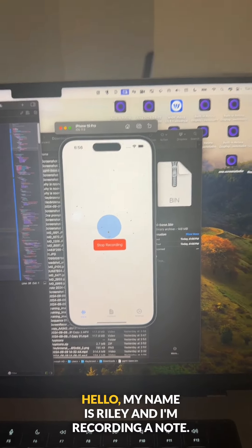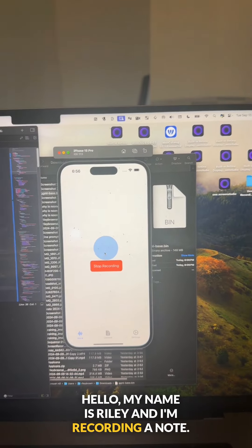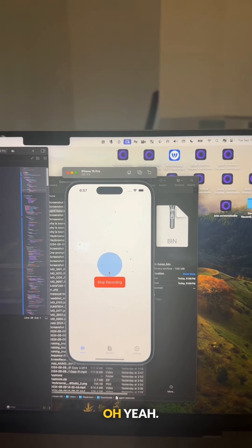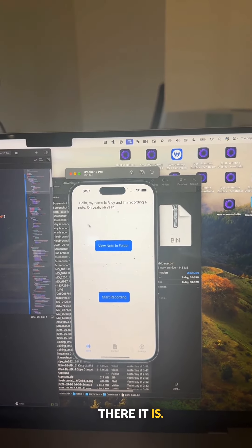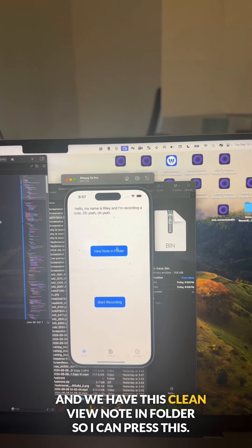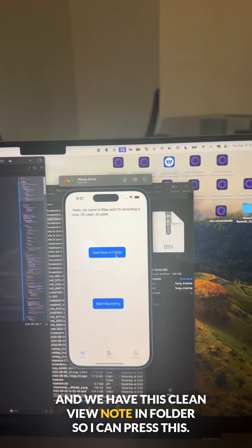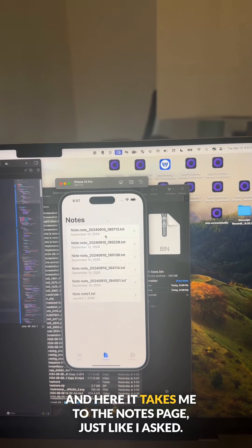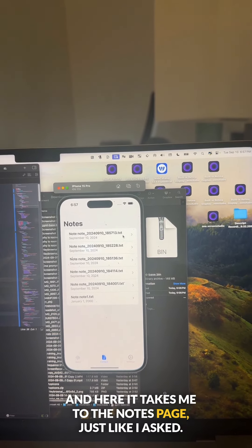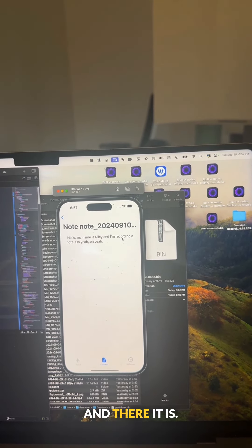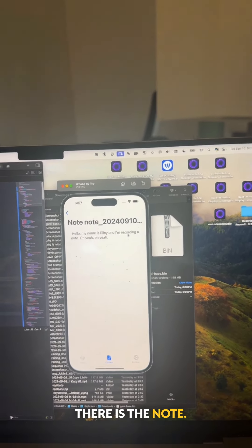All right, let's see. Hello, my name is Riley and I'm recording a note. Oh yeah, oh yeah, oh yeah. There it is. And we have this clean view note in folder. So I can press this and here it takes me to the notes page, just like I asked. And there it is. There is the note.